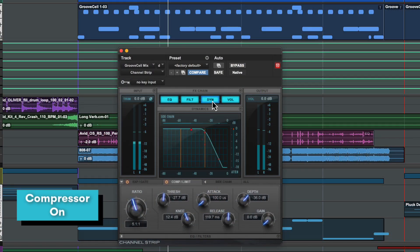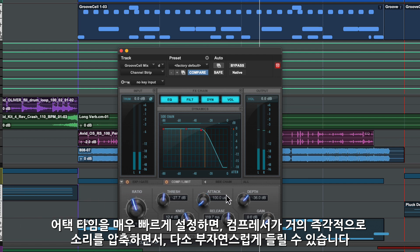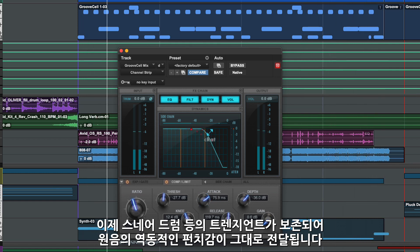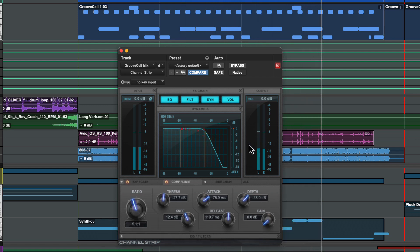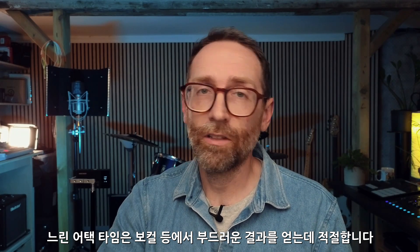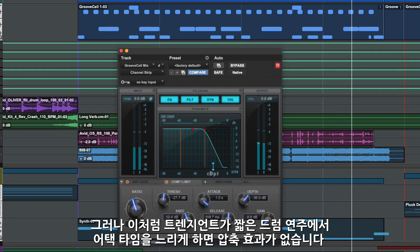The attack parameter on a compressor adjusts how quickly it responds when the level crosses the threshold. How you set the attack time depends on the source material and the results you want. With a very fast attack time the transients get immediately pulled and we get the most compression, but it can sound a little bit unnatural. Pushing the attack time up, you can hear some of the sharp transients like the snare are now preserved and we get a more dynamic original sound. With a longer attack time you can get smooth results on instruments like vocals, but with lots of short transients we effectively never trigger the compressor and get no compression.